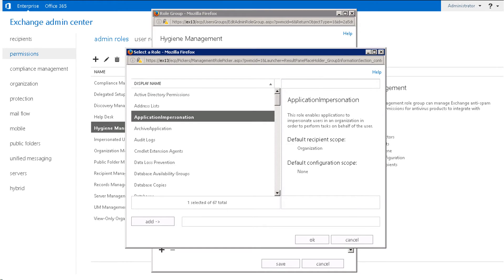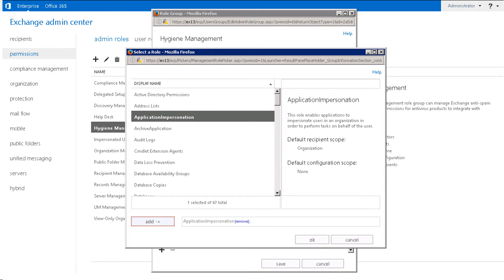Here, choose Application Impersonation in the list under Display Name, and select the Add button, and then OK.